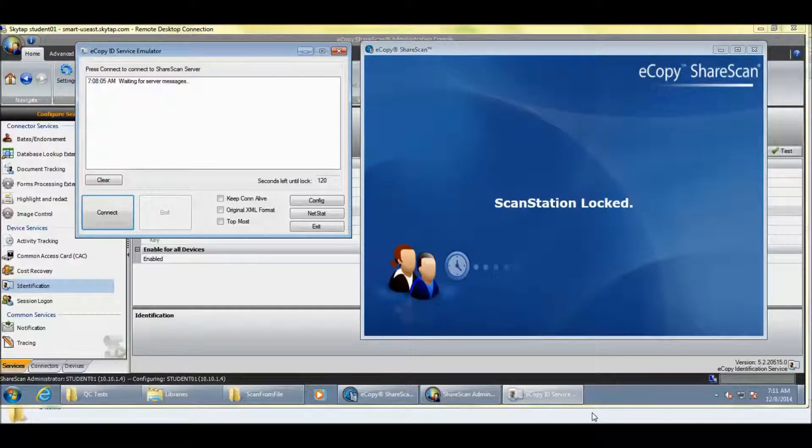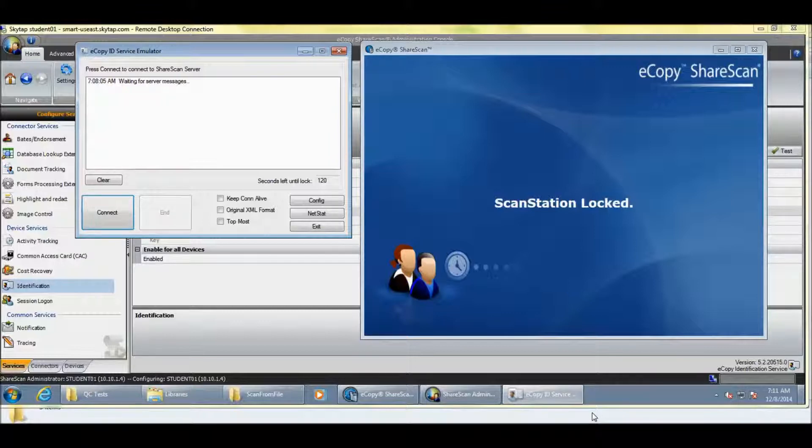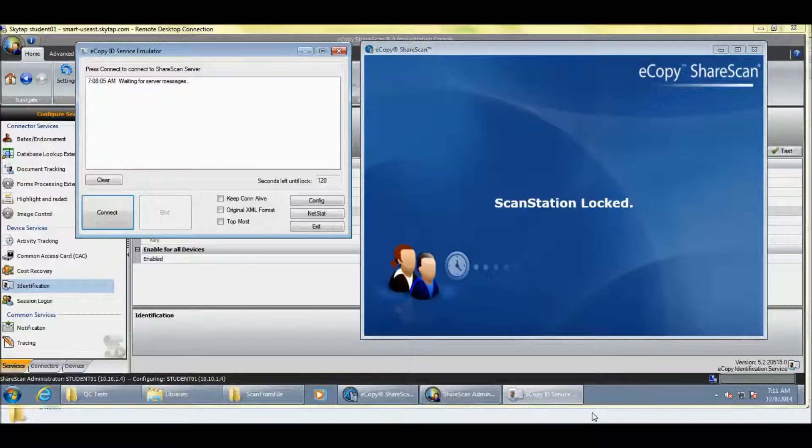Okay. So, this is a demonstration of being able to block a group of users. That group is configured in Active Directory or an LDAP repository, from being able to successfully complete a scan with eCopy ShareScan. I'm just going to begin with a demonstration of what the user sees at the device. And then, I'm going to go through the configuration.